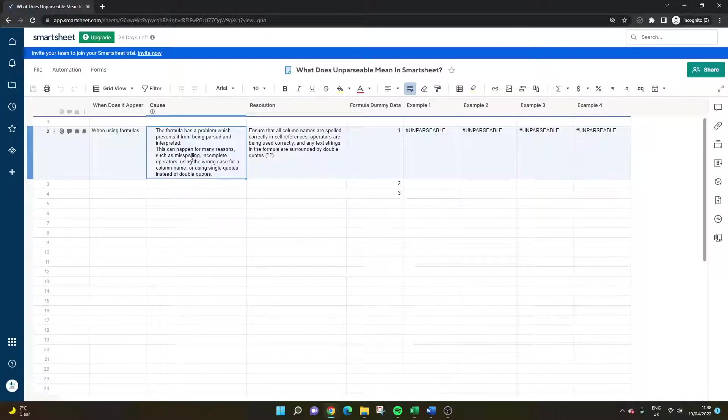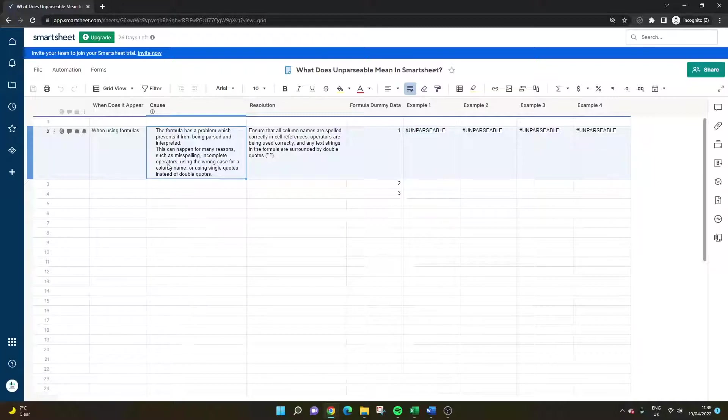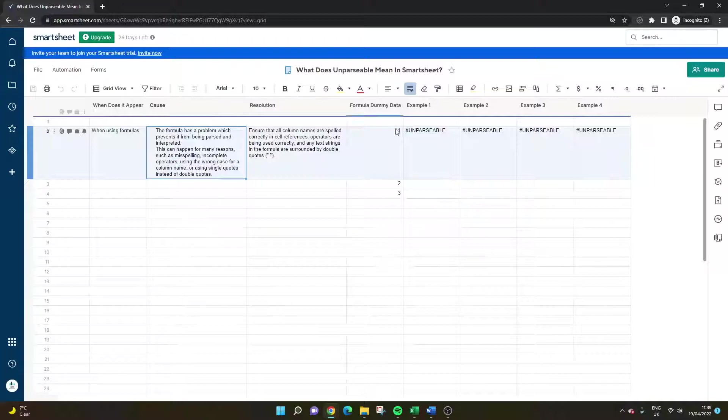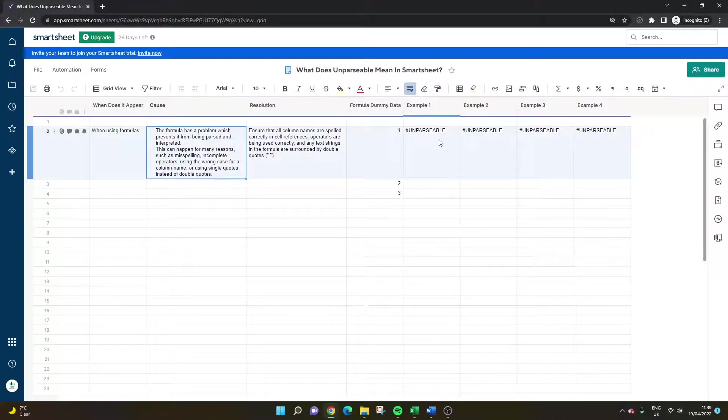In terms of why this can happen it could be due to a misspelling, you could be using incomplete operators or you could be using the wrong case for a column name or you could be using single quotes instead of double quotes. So these are just four different examples and I'll show you those actually in an example here.